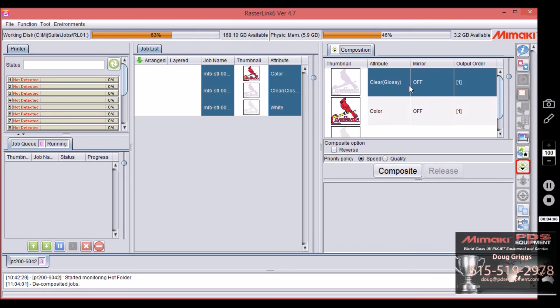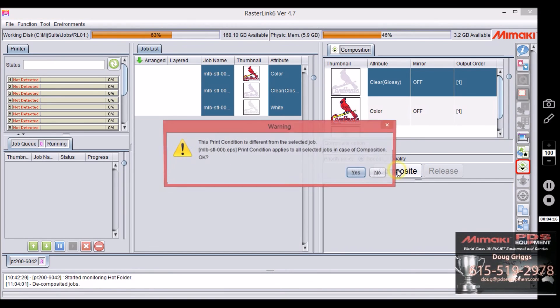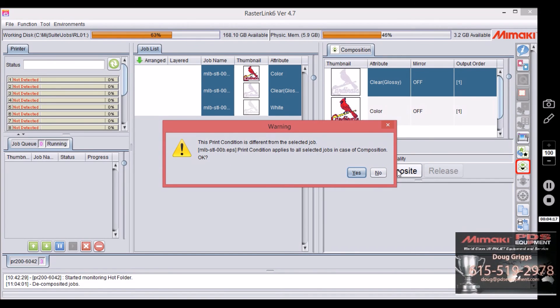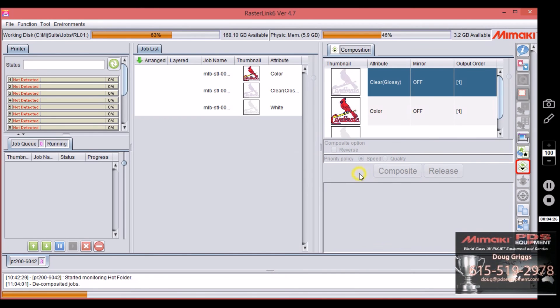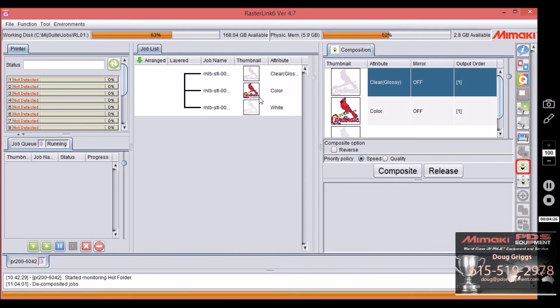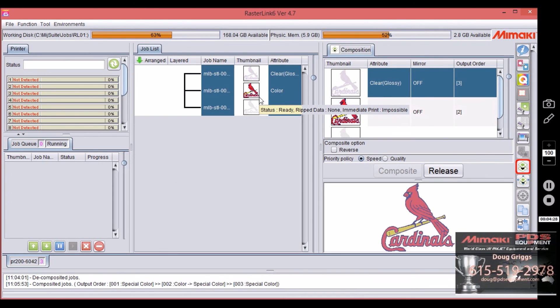So we want them all to be one print job. So it'll do it in one function. So we only have to rip and print it one time. Select composite. It's telling us here that the UV mode is different for clear because the UV lamp has to act differently for clear to make it glossy.